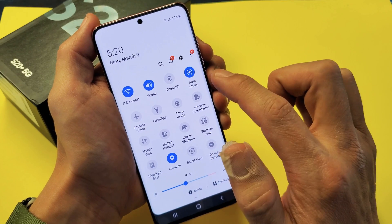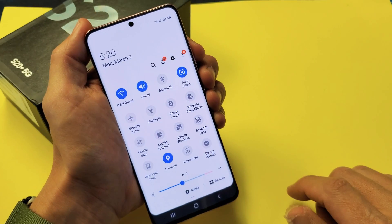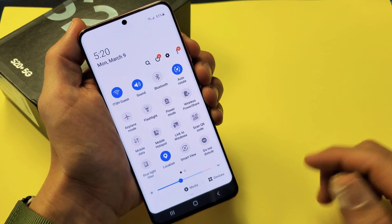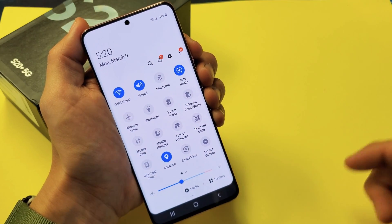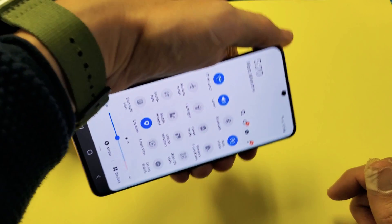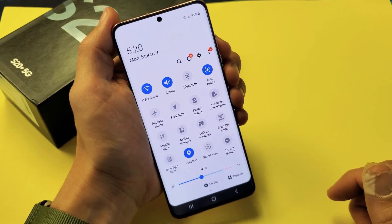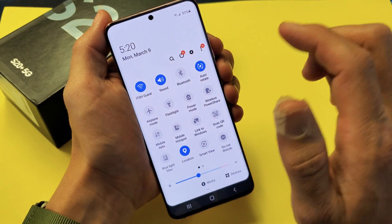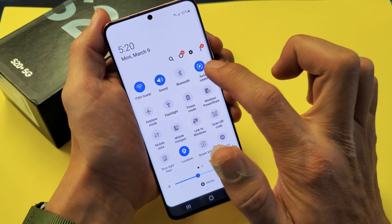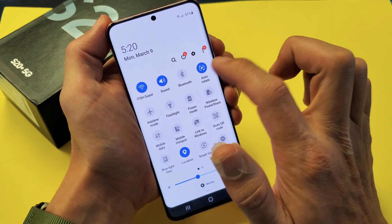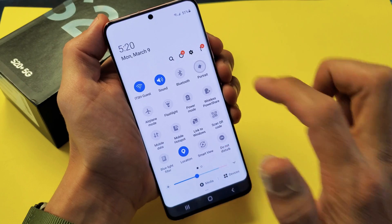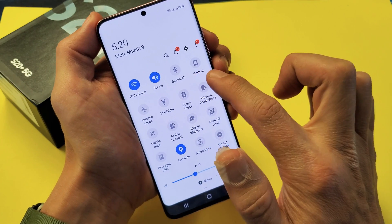I have auto-rotate on. Now every time I'm in my YouTube video or another app and I turn it over, it's going to rotate. If you go ahead and tap it again, now it's in portrait.